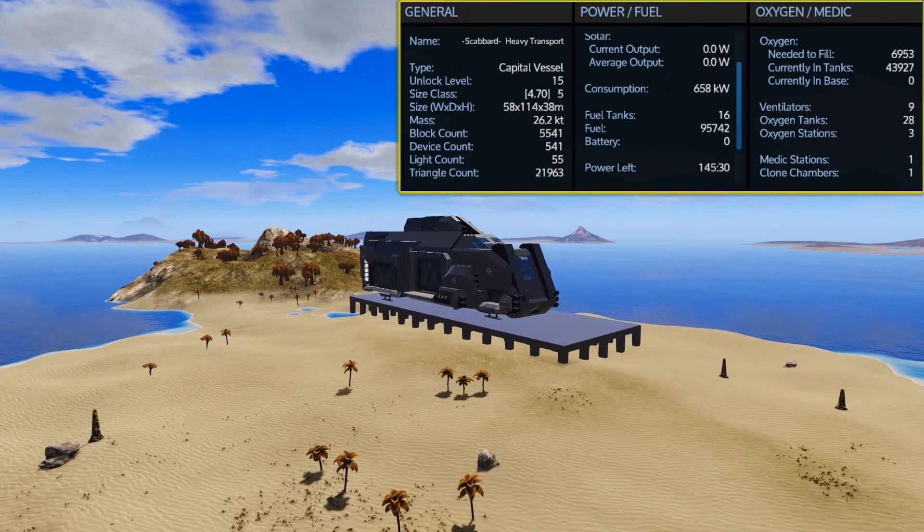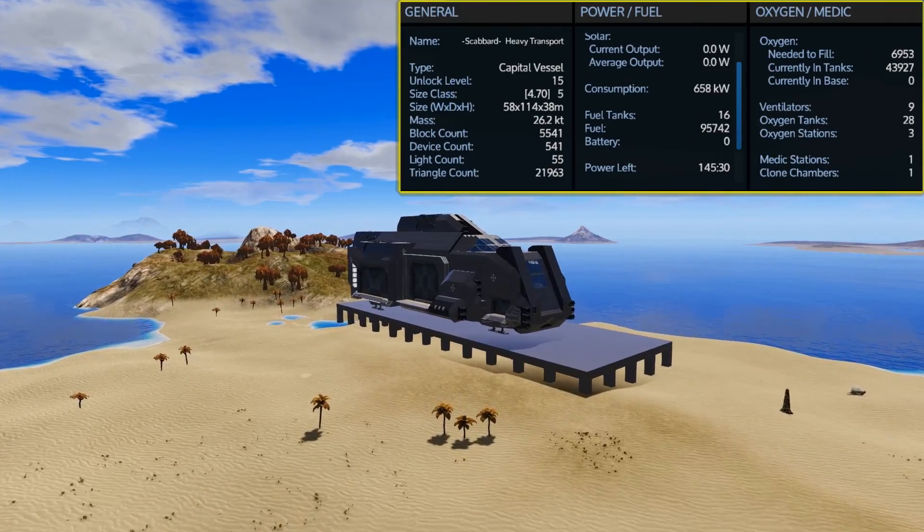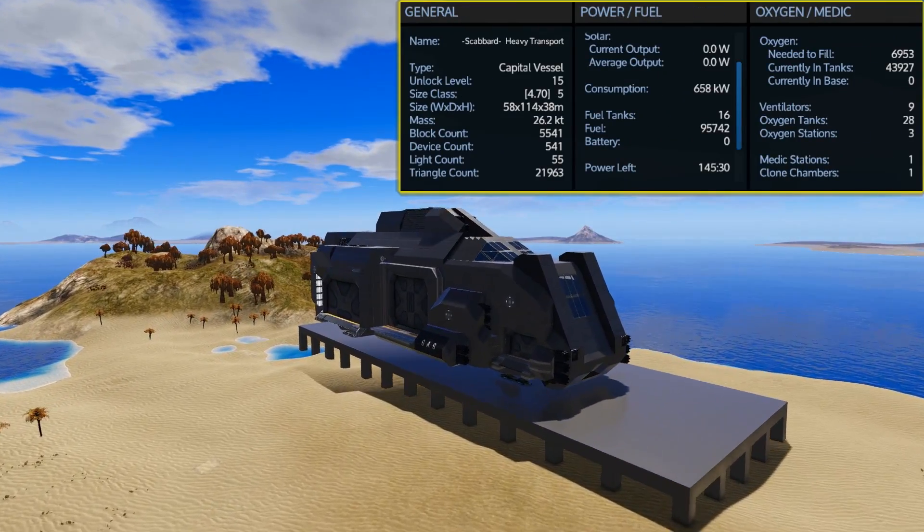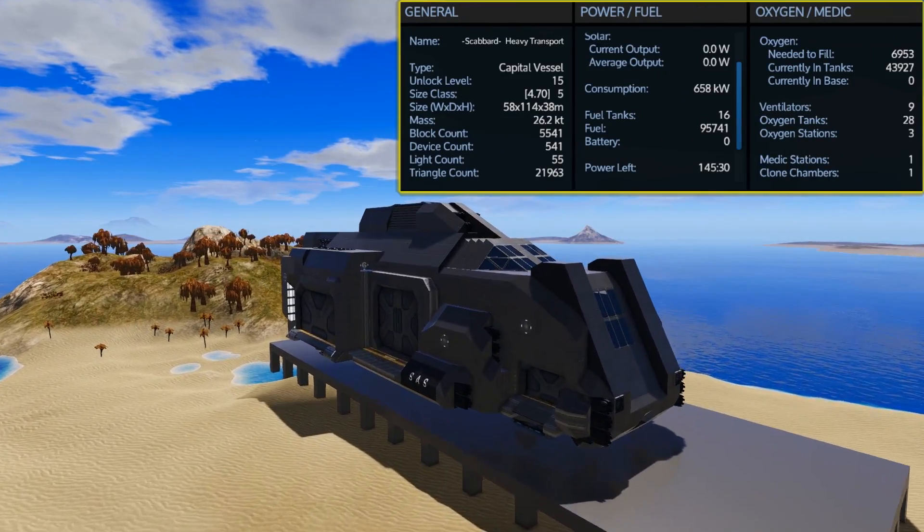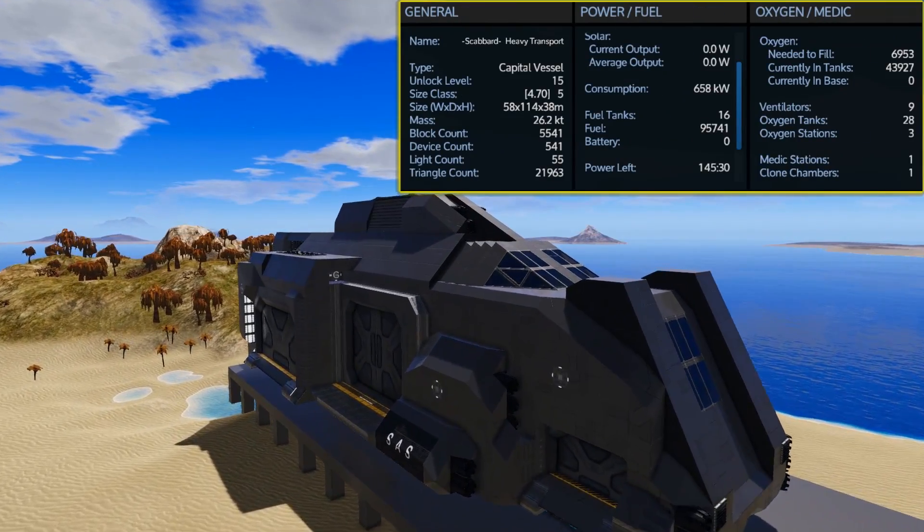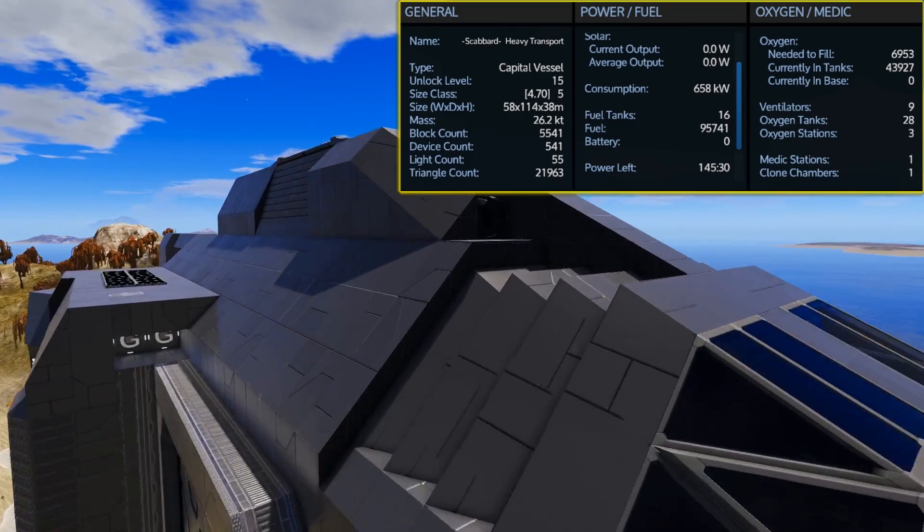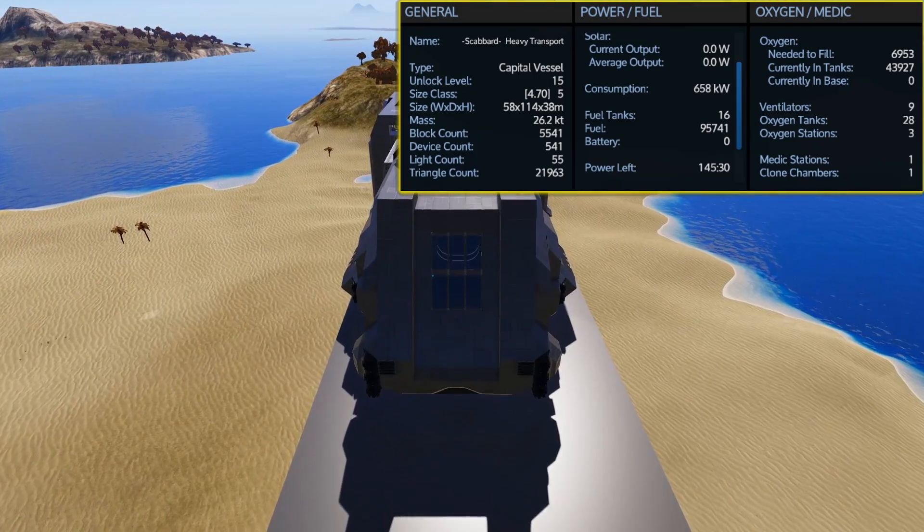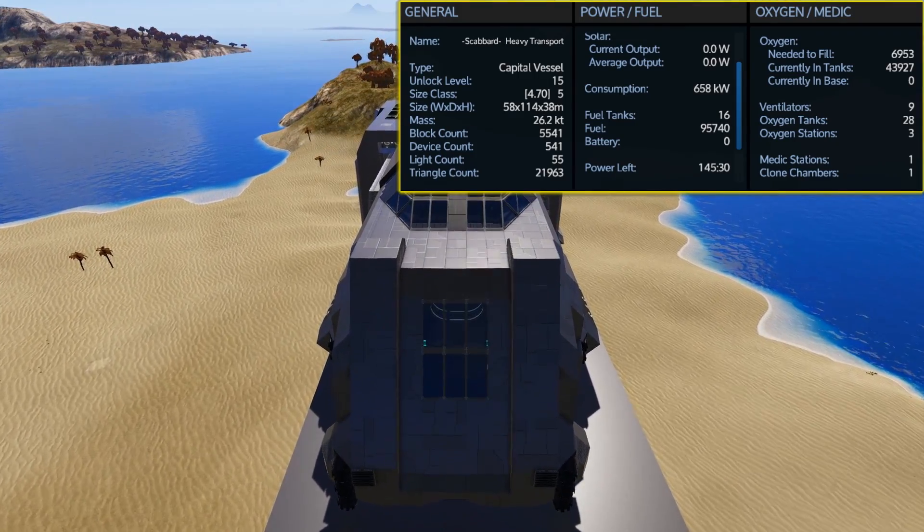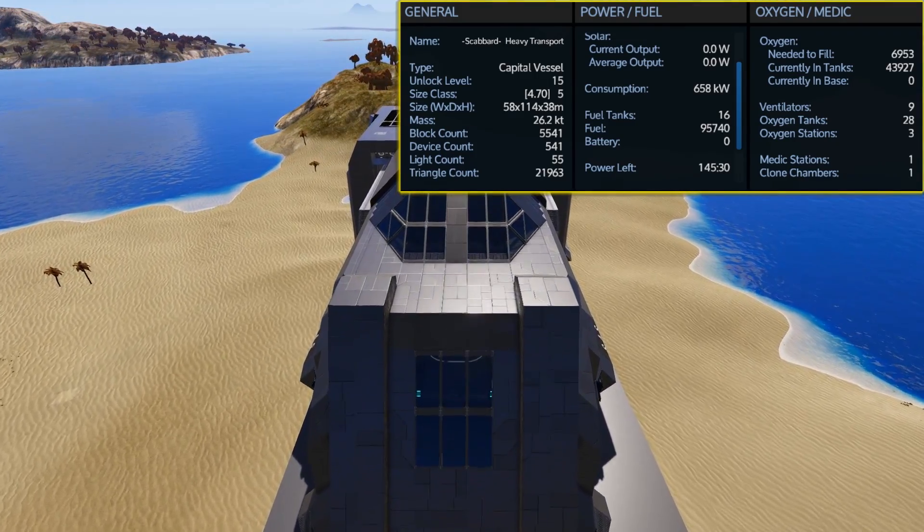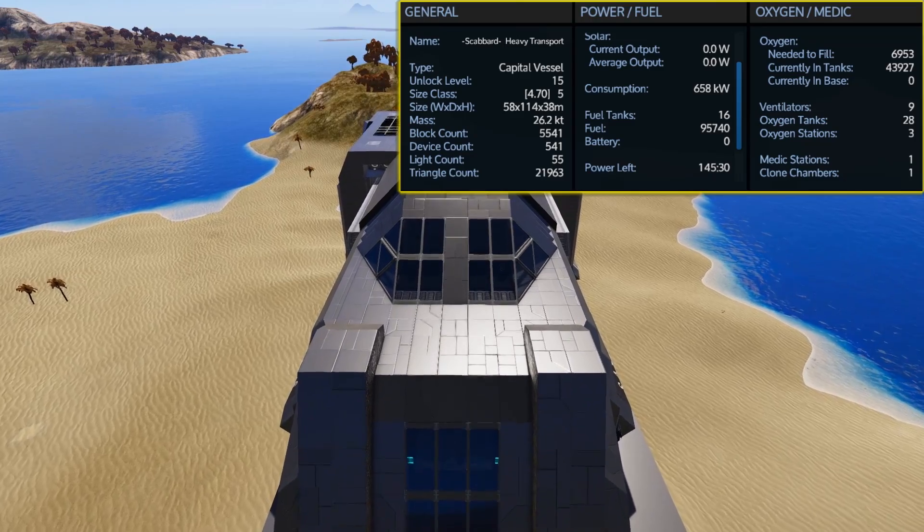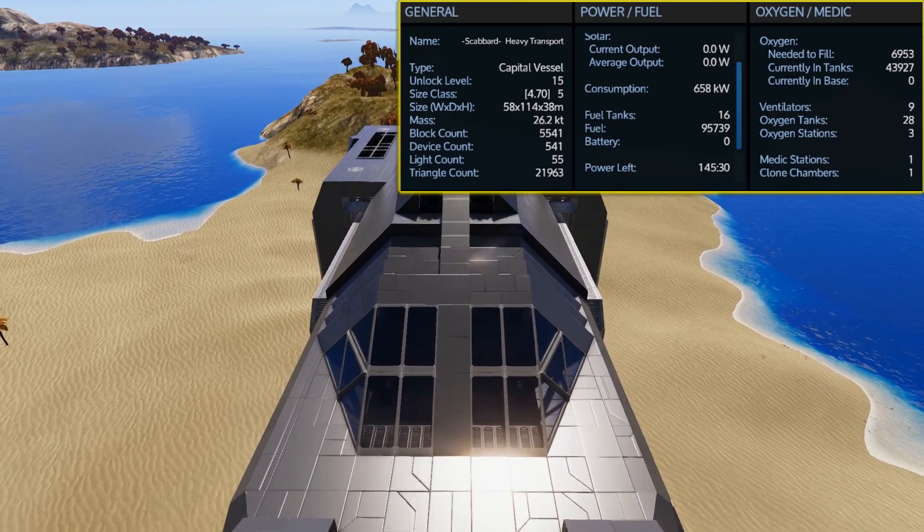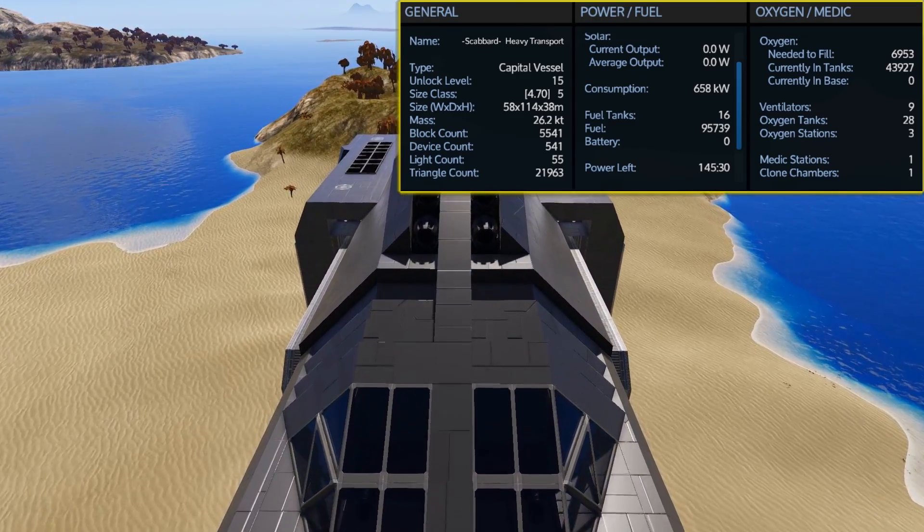The Scabbard Heavy Transport is once again an unlock level 15 size class 5 capital vessel. With 16 fuel tanks, it can hold 96,000 fuel and with many things powered down in an economy mode setting, this has over 145 hours of use.